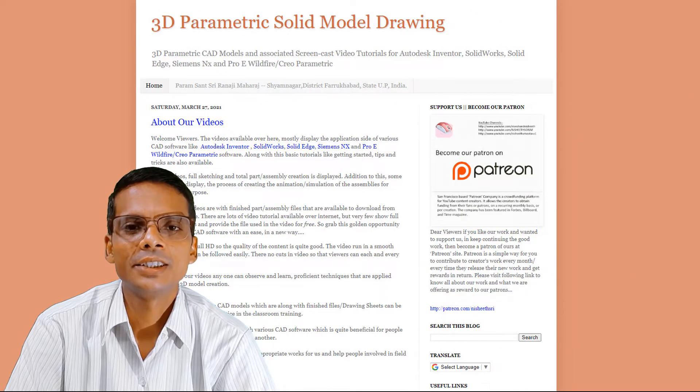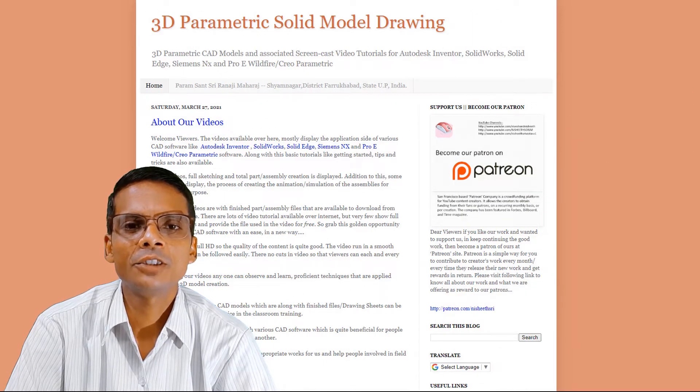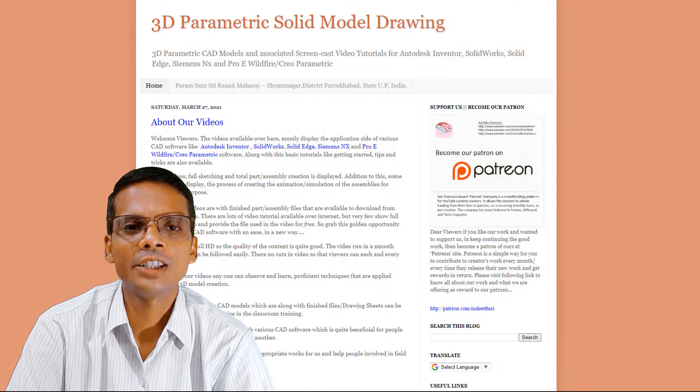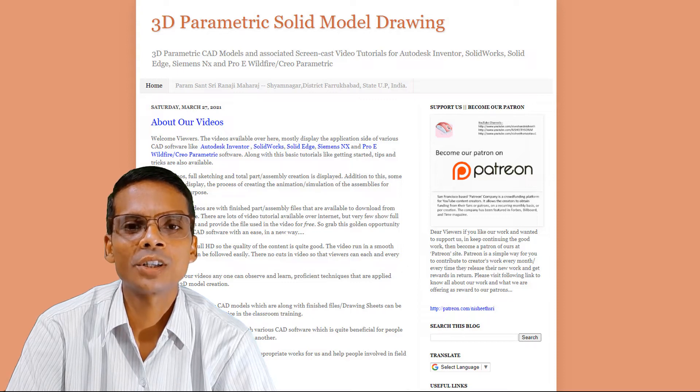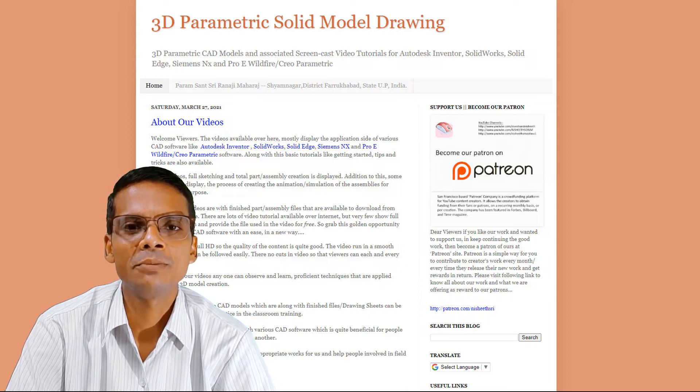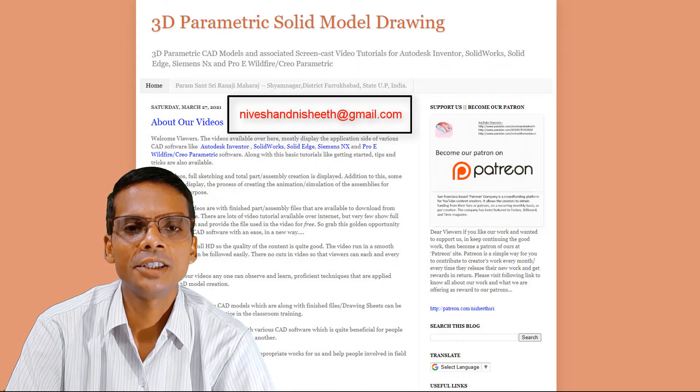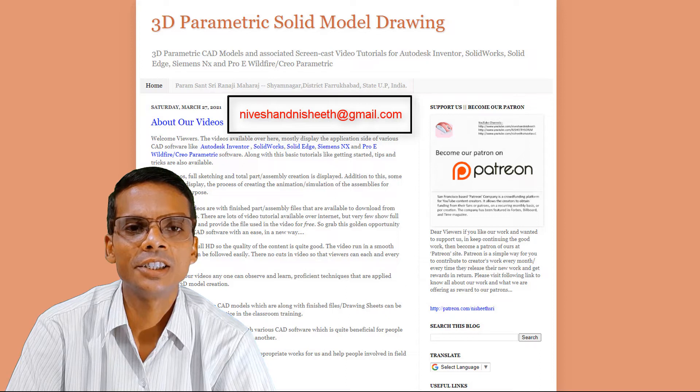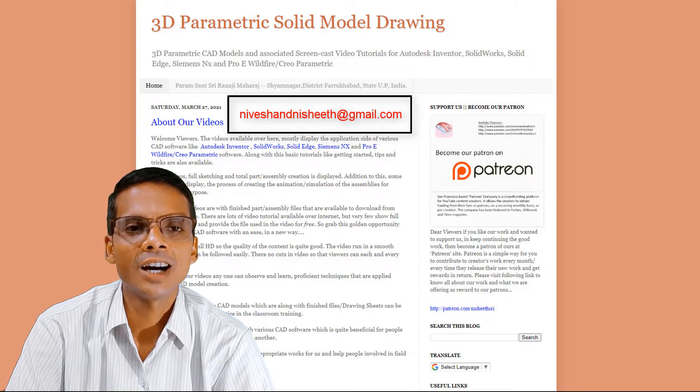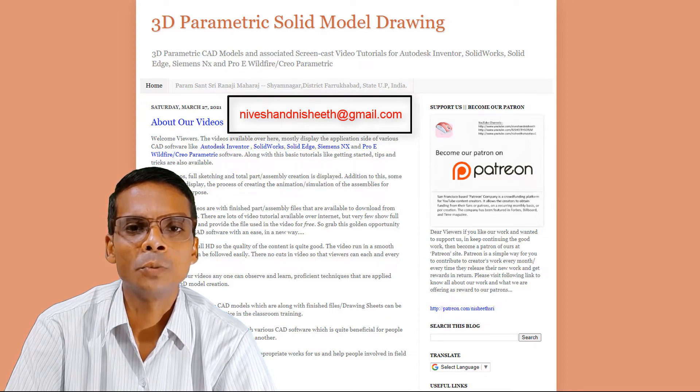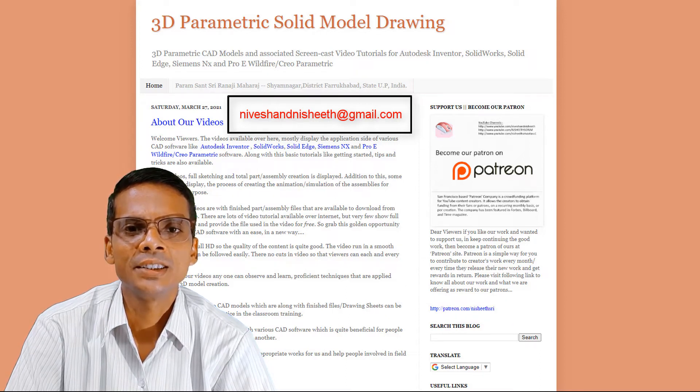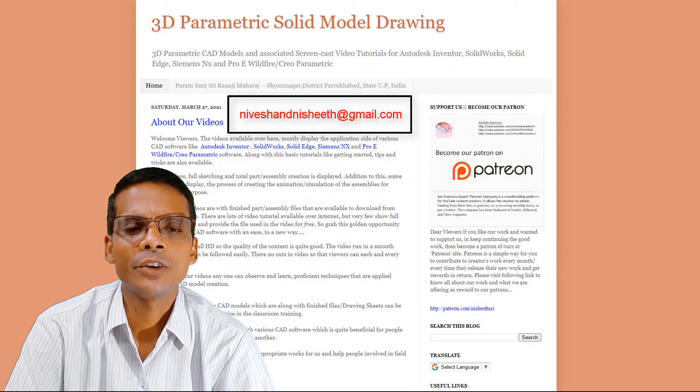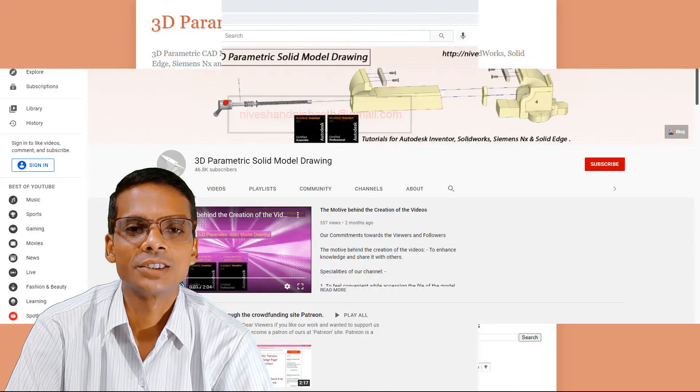If anyone faces a problem in getting the files of the model, please contact us on our email address niveshandnisheeth@gmail.com. We are committed to providing the file of the model to our valued viewers.